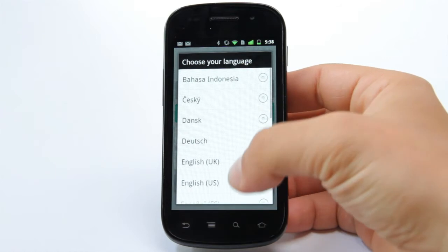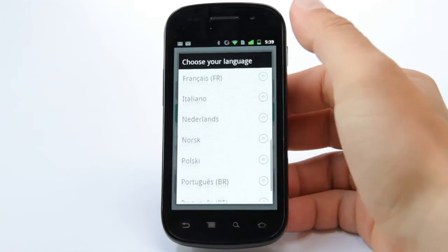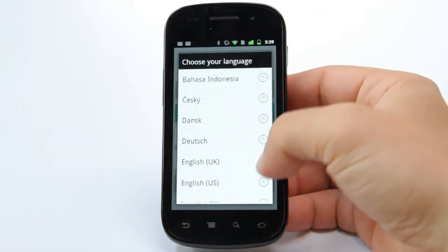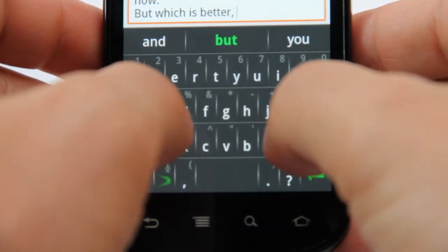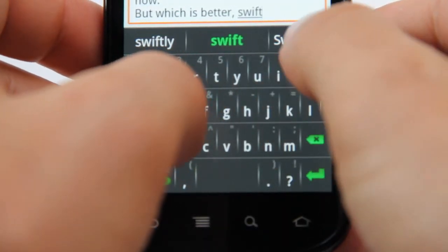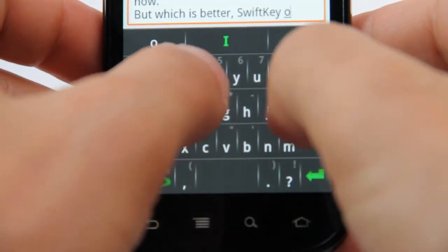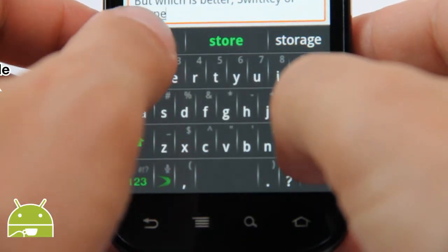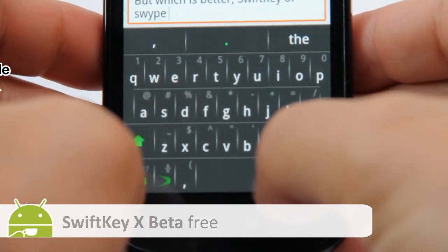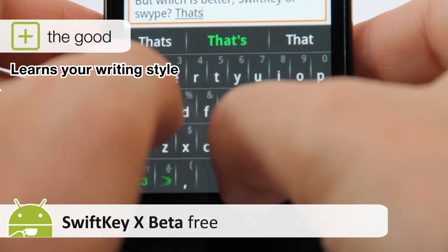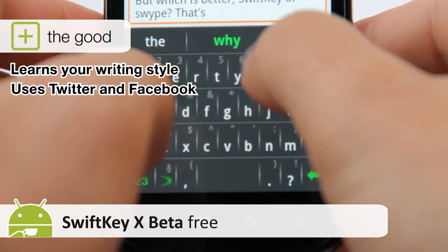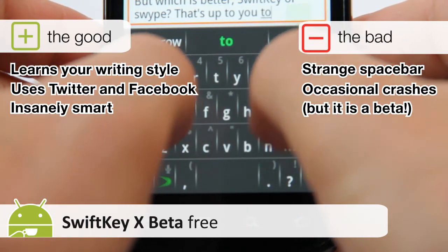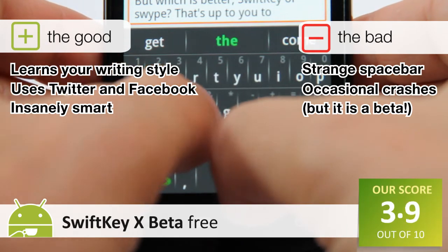SwiftKey X currently supports 17 languages and you can enable up to two language modules at once if you're bilingual. The beta is currently available for free on the Android market, although the license expires on August the 14th 2011, after which you'll probably have to pay. While we love Swipe's slick keyboard, we heartily recommend giving SwiftKey a try while it's free.